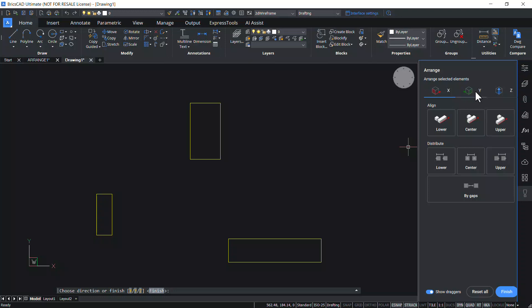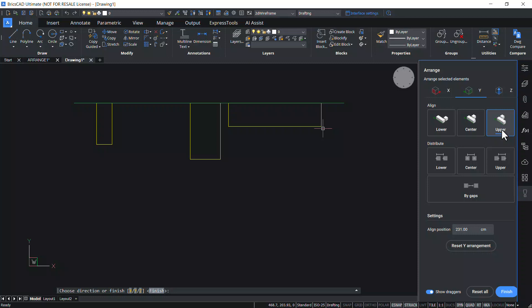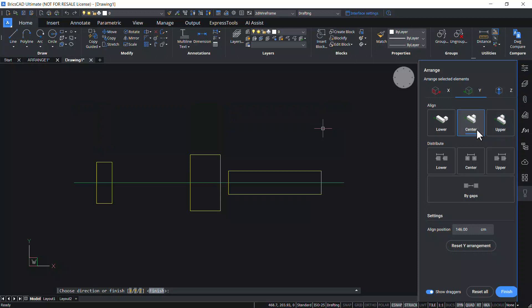Similarly, you can align entities in the y-axis direction. Click on Y-axis and click on Lower Align. Now the lower bounds of entities and the selection set are aligned. The lower bound is determined by the lowest coordinate in the y-direction. Click on Upper Align to align the upper bounds of entities and the selection set in the y-direction. You can also go for Center Align in the y-direction, and click Reset Y Arrangement to reset the arrangement in the y-axis direction.